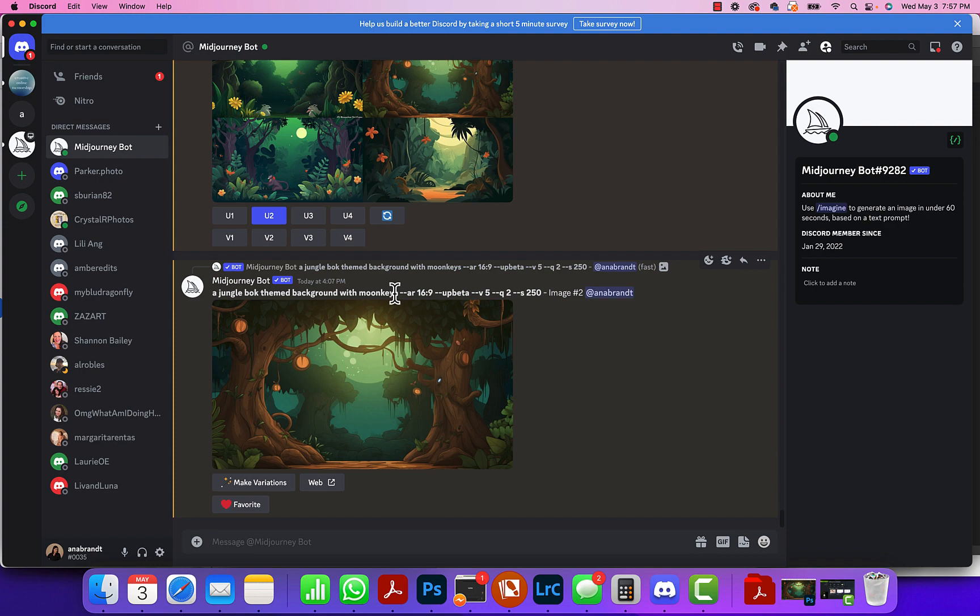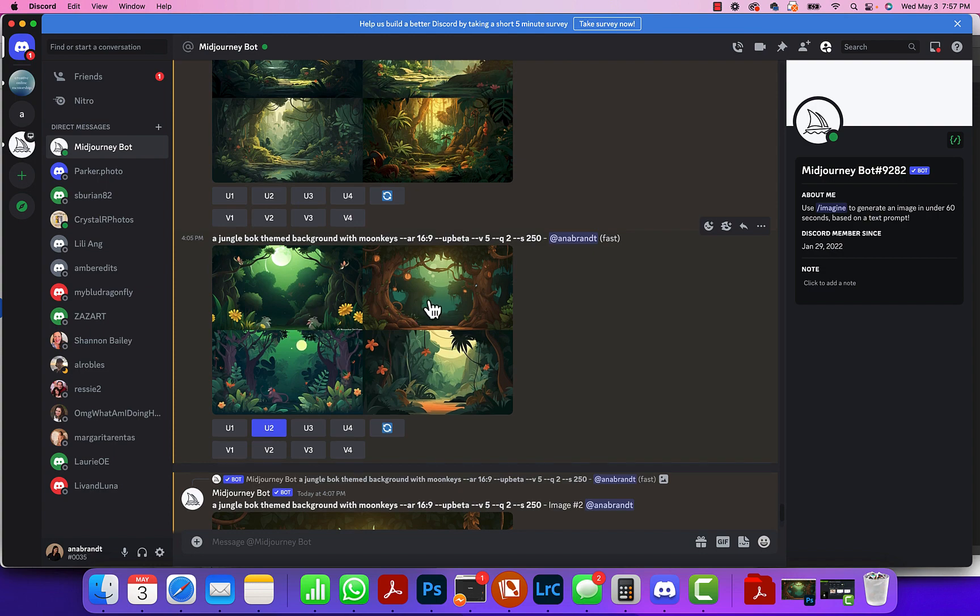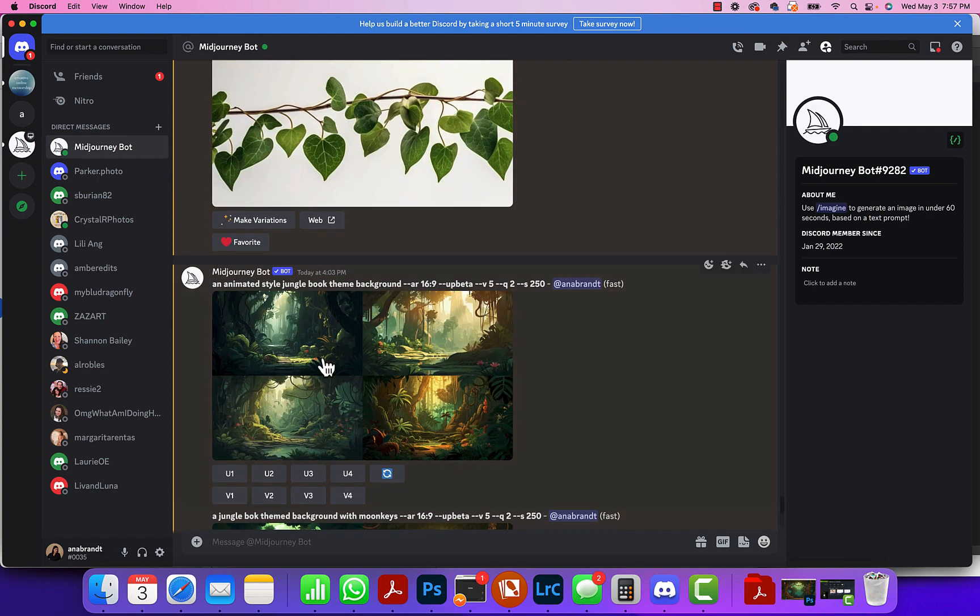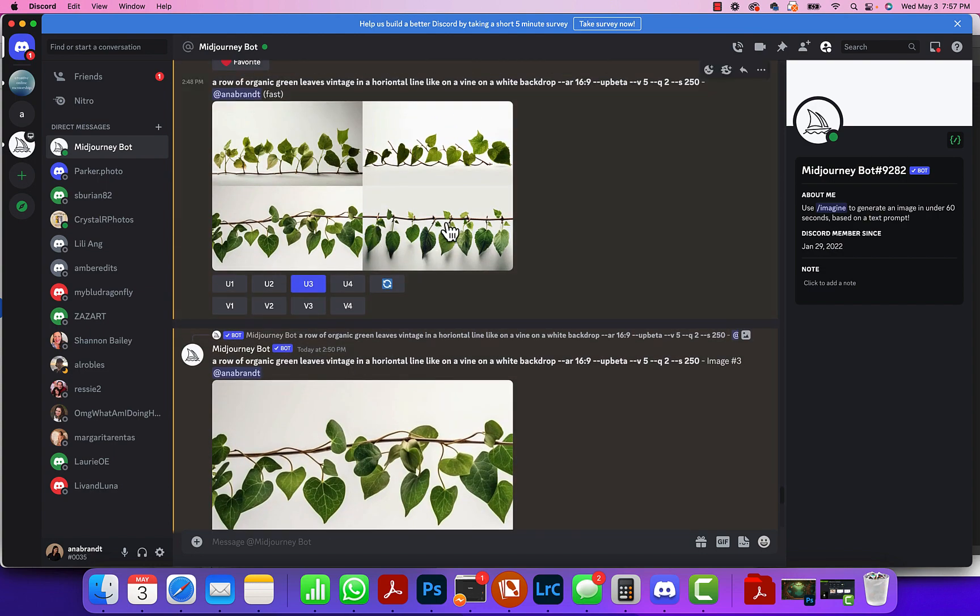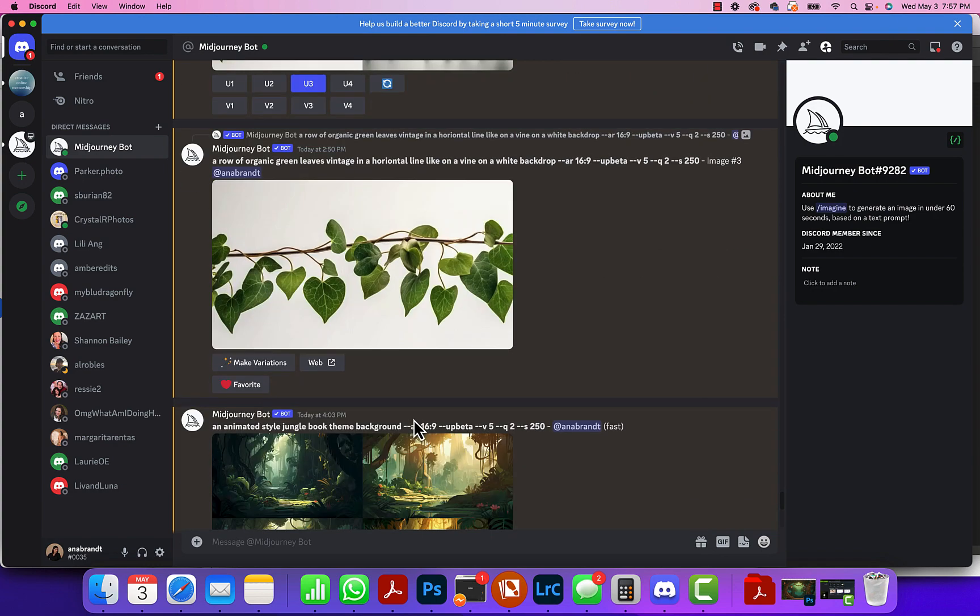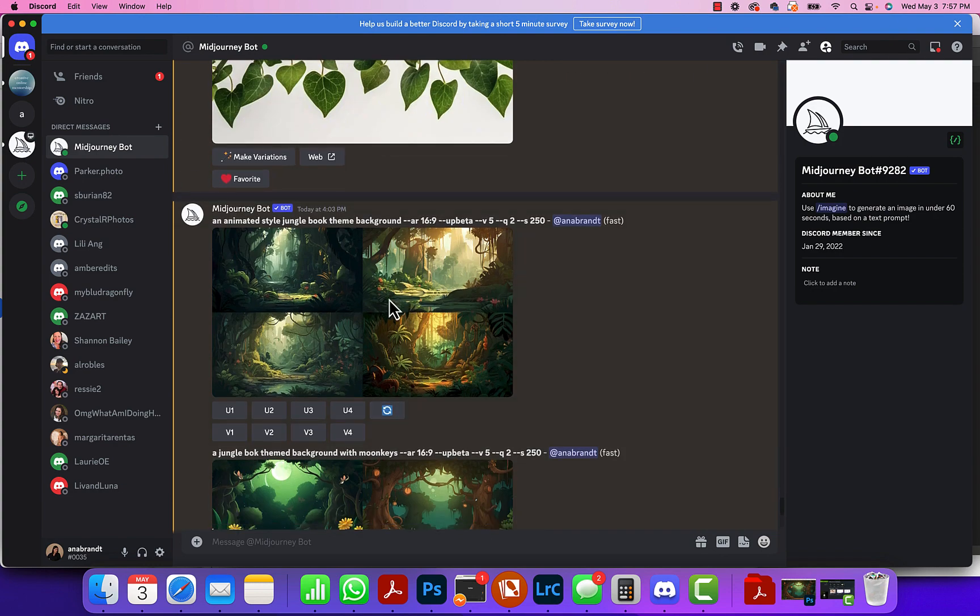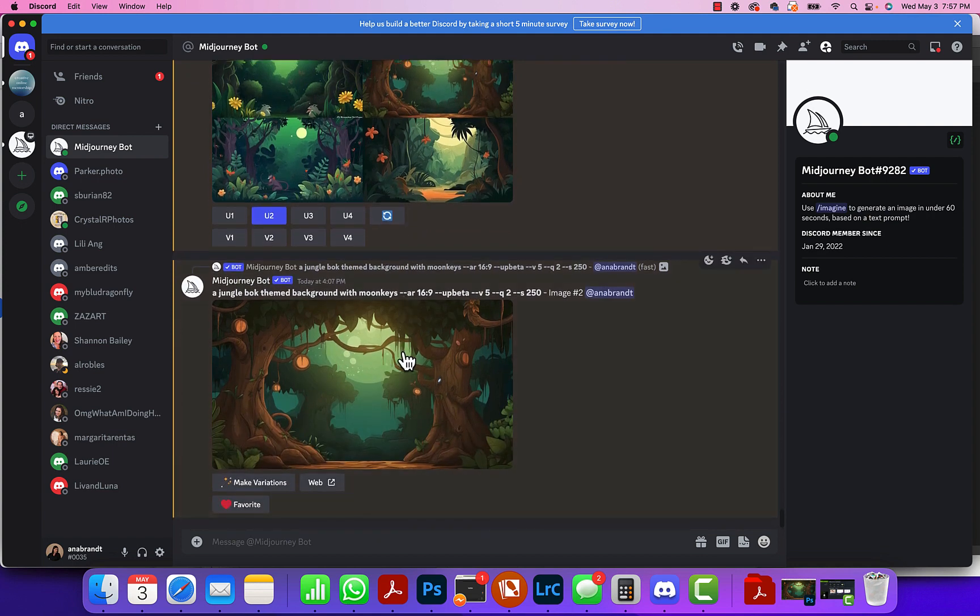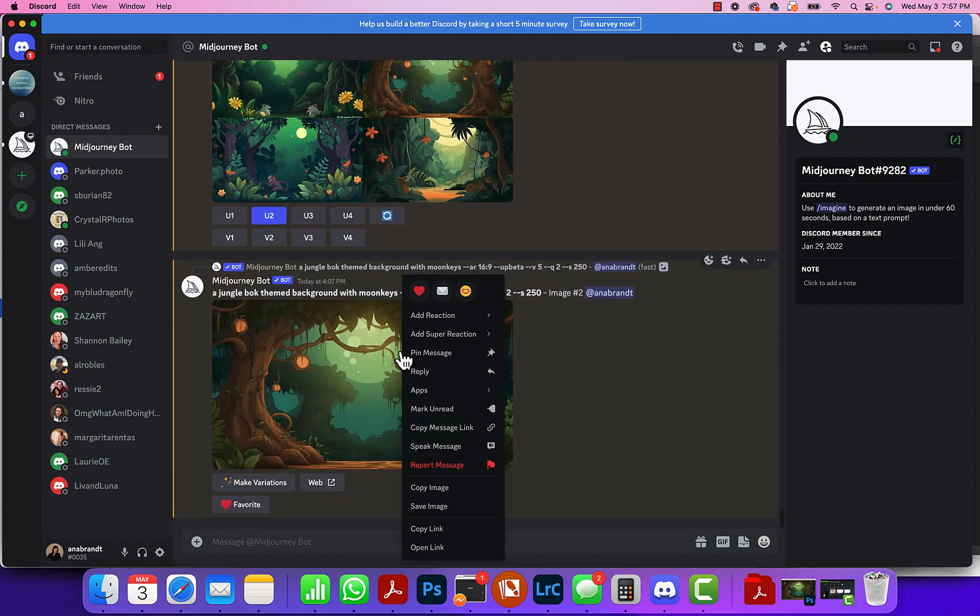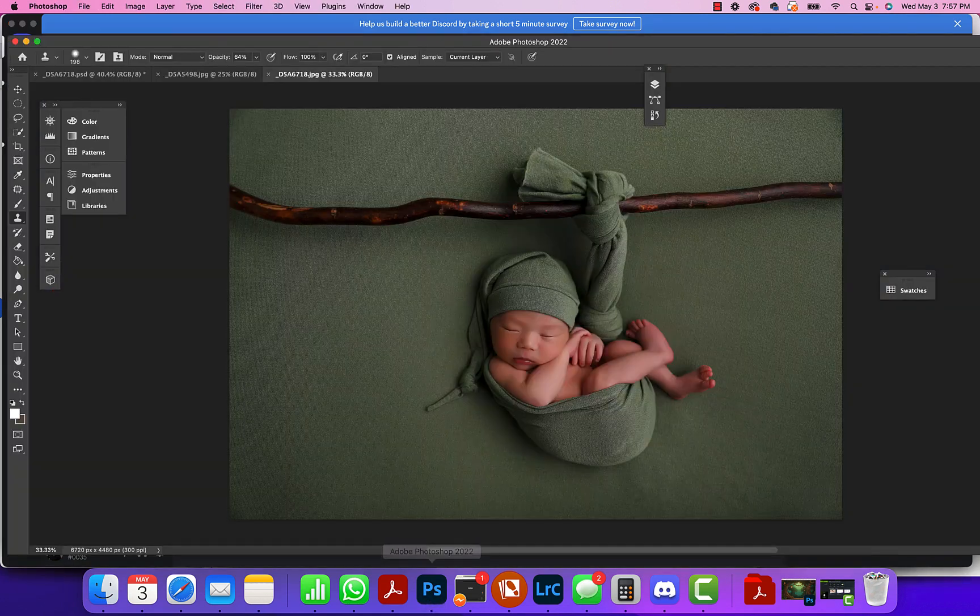I put aspect ratio 16:9 and you can see that I did a couple of versions. I picked this one - my first thought was I was gonna add leaves, nothing was really settling with me, and then I thought of jungle book and came up with these. Once I found this, I right-clicked and hit save image, now I go over to Photoshop.